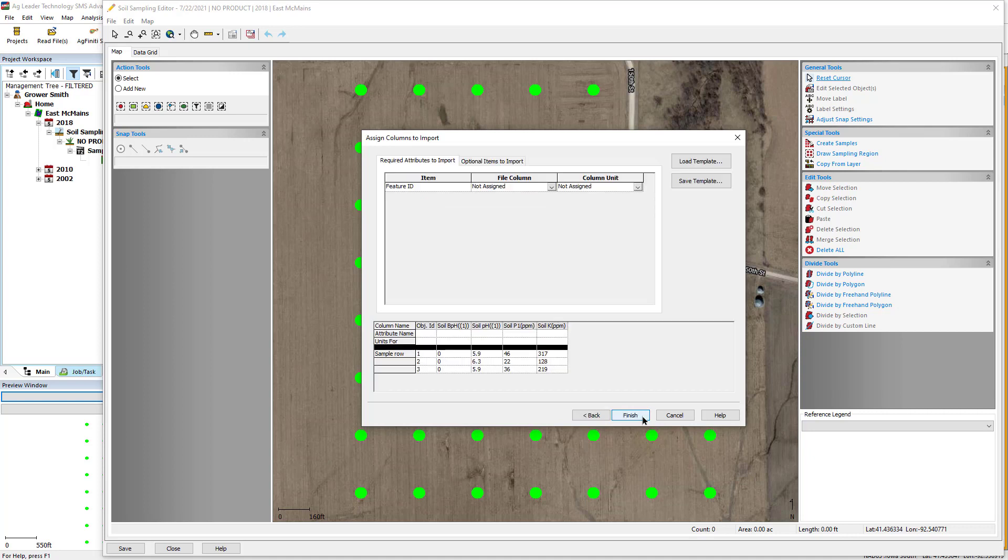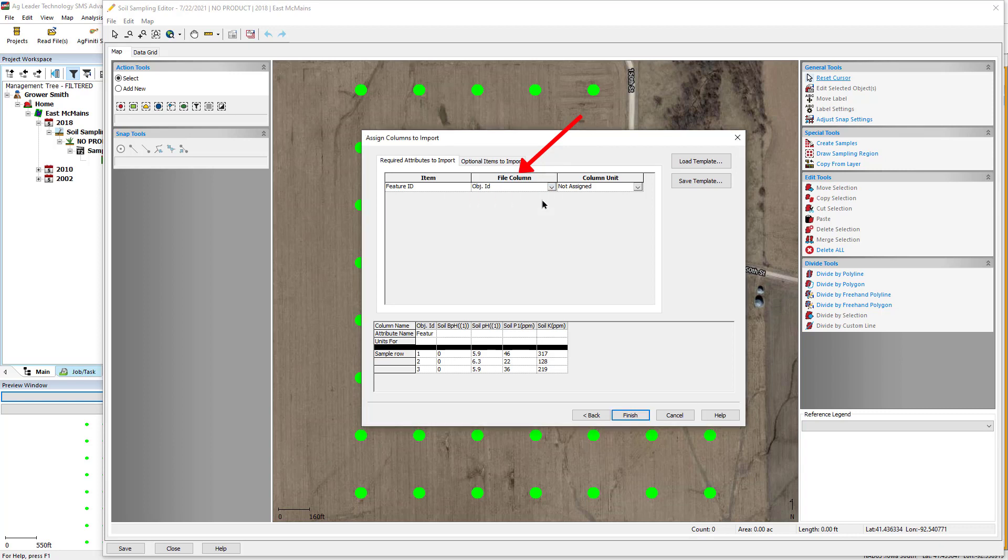You must now link the columns containing attributes that you want imported into the software. Set the required reference attribute that you selected in the previous step to an attribute in the software that will be used to link the two datasets. Then, assign the soil sampling attributes to the columns in the import dataset that you want to store and display in the software in the Optional Items to Import tab.